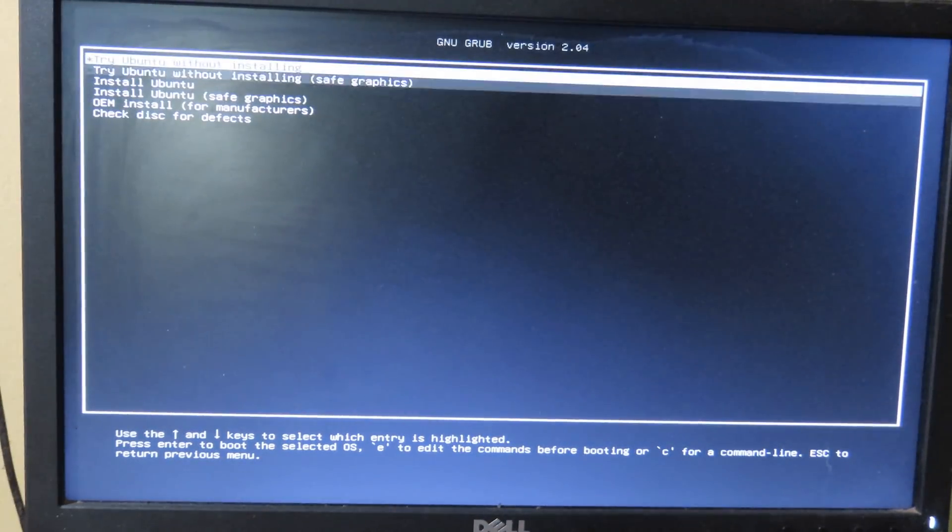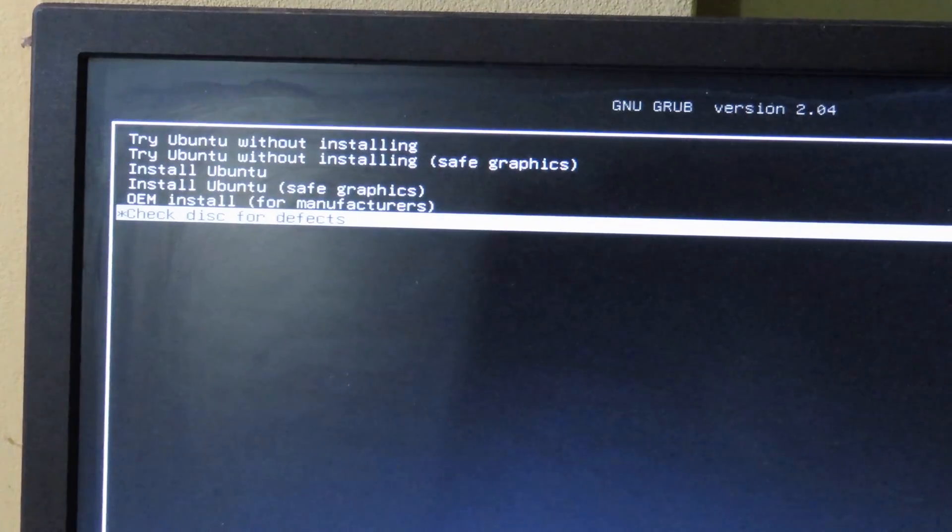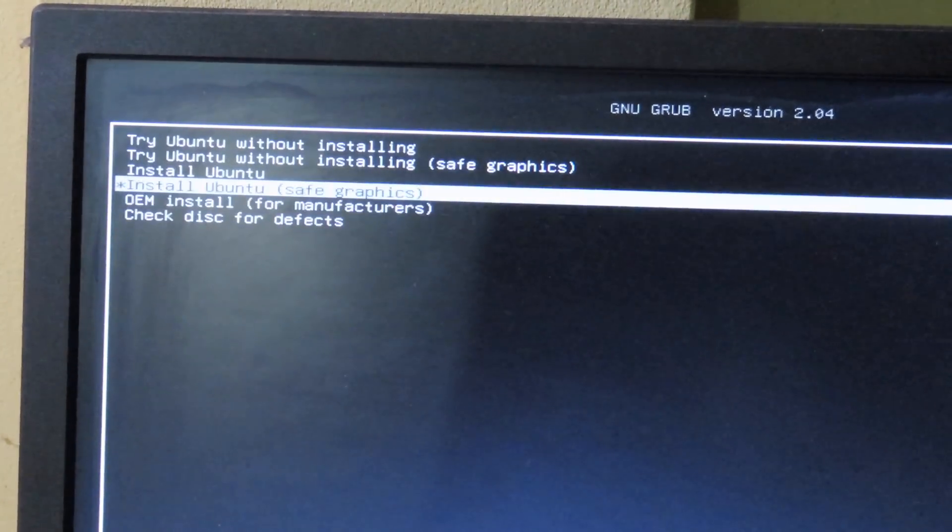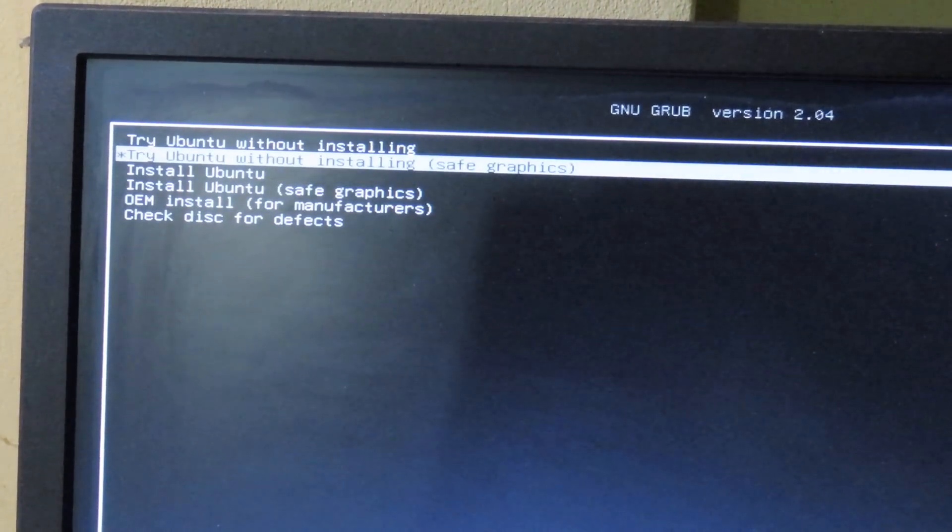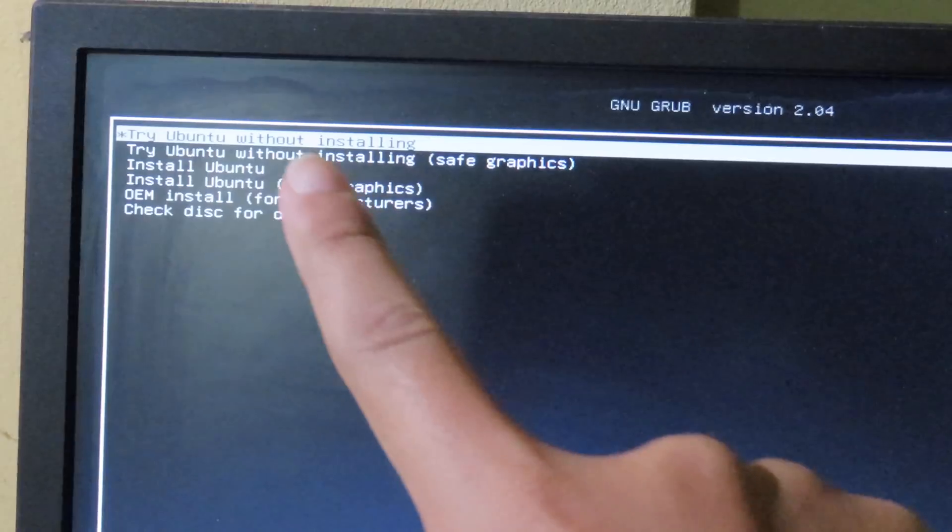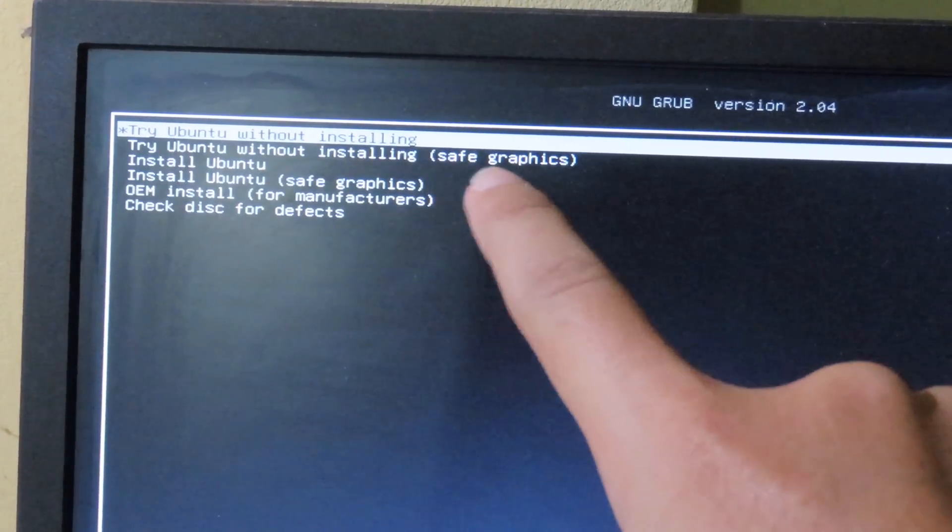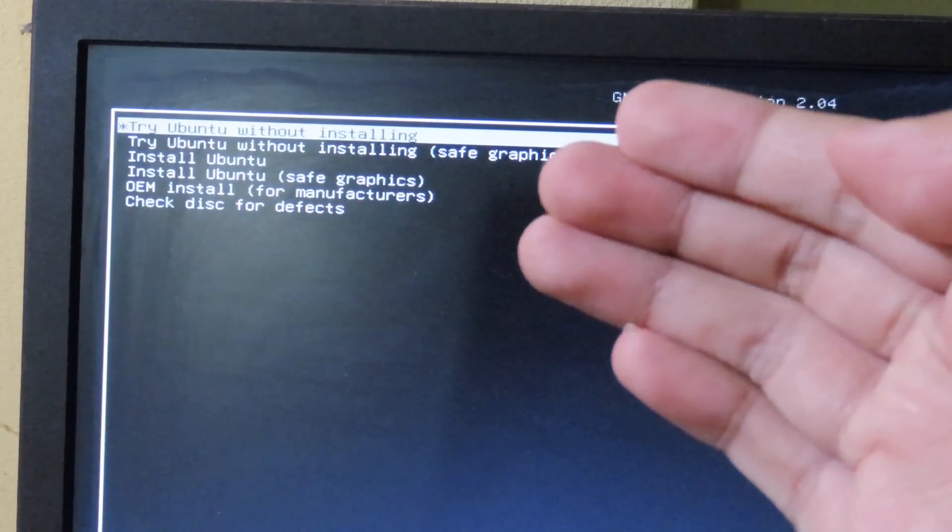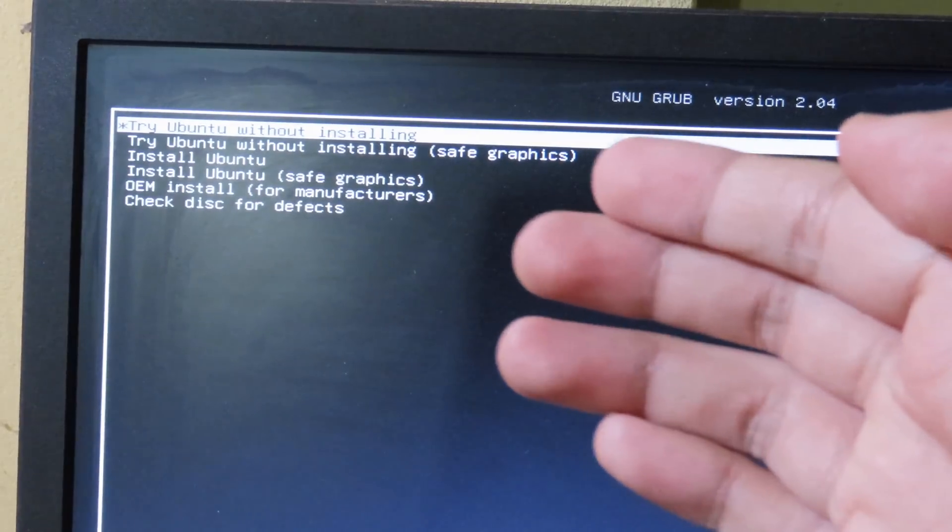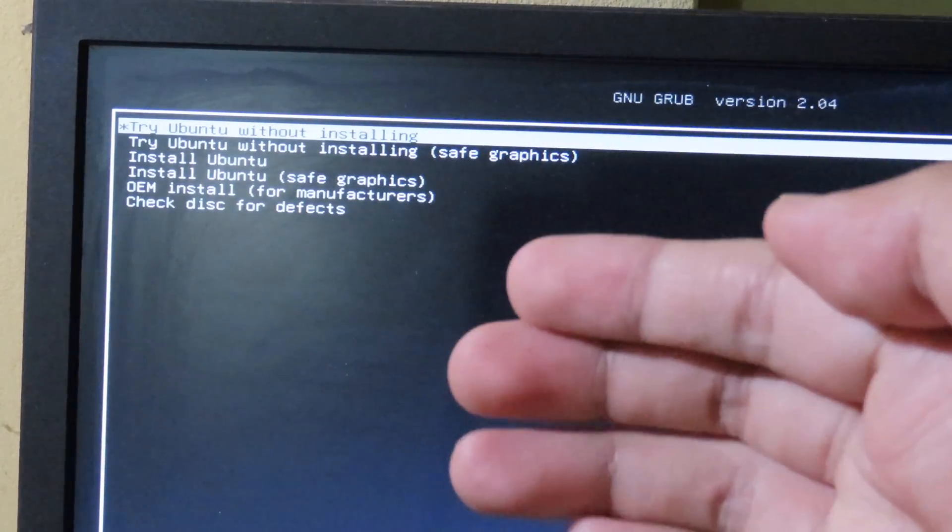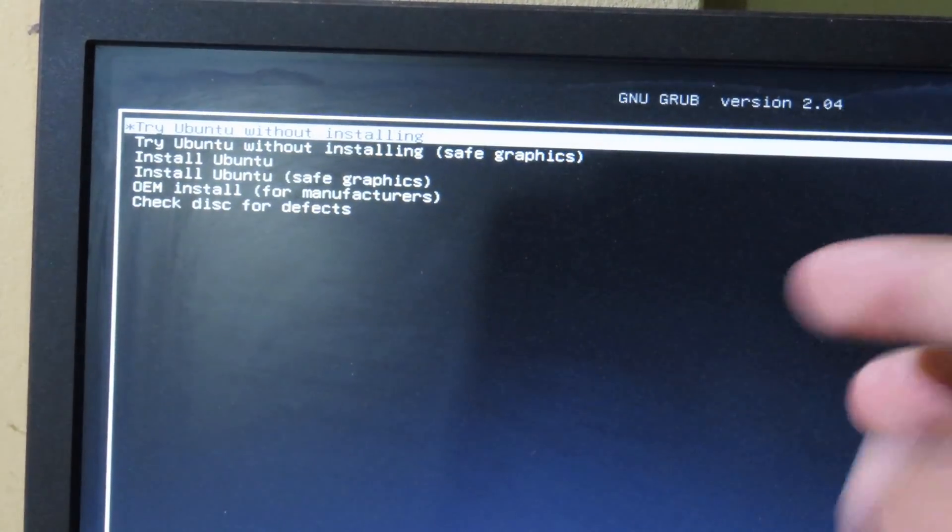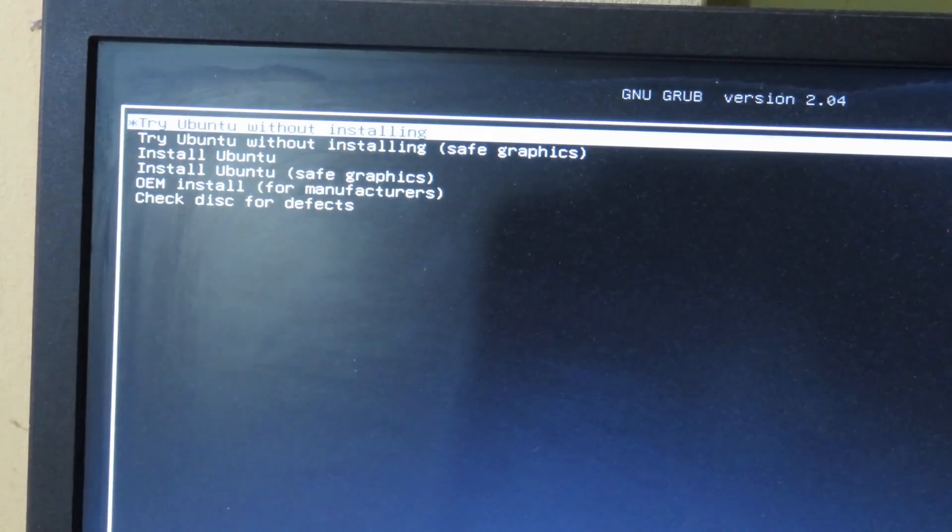And then it will boot into Ubuntu. The good thing about this Ubuntu version, as you can see, you can try Ubuntu without installing, so it means that you don't need to install Ubuntu in order to run it, so it doesn't affect your hard drive, or the data on your computer, and then you can hit on Enter.